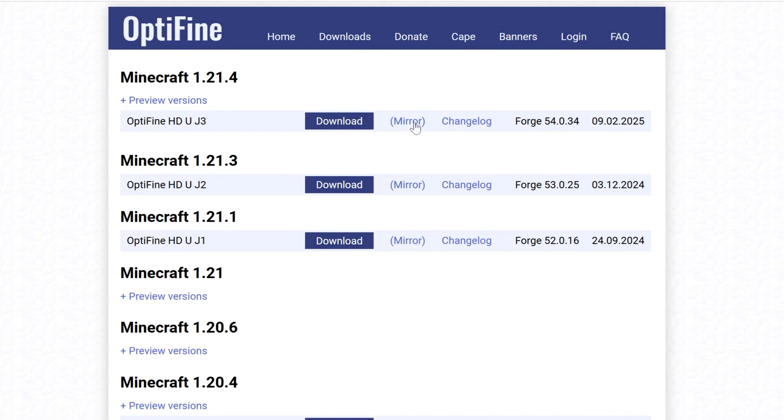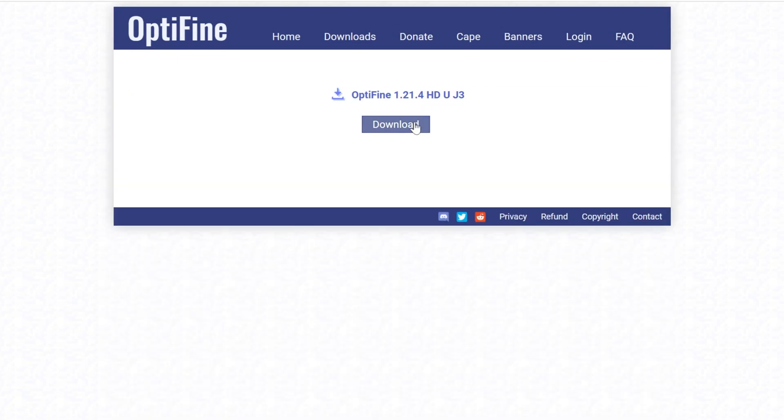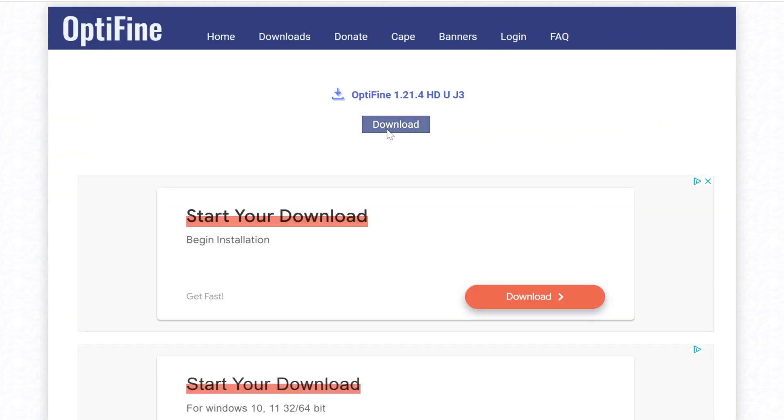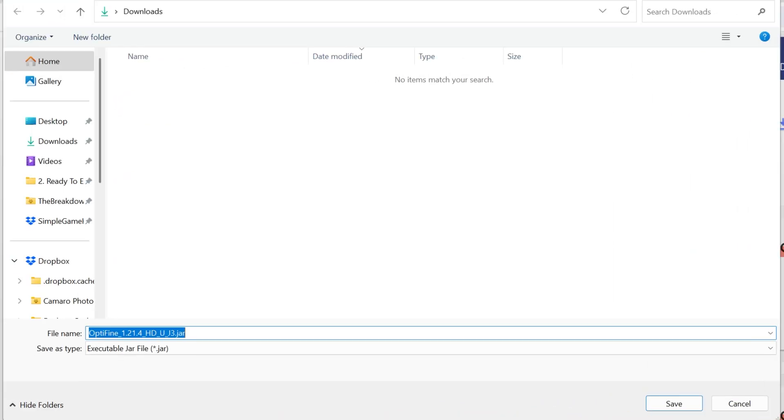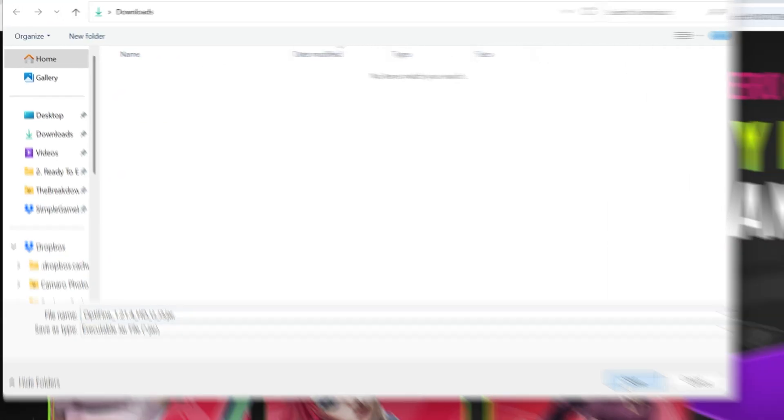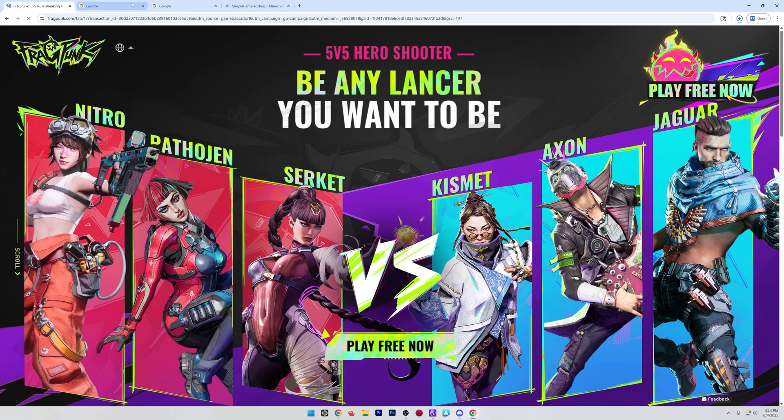Once you've found the version you want, click the mirror link next to it. That will take you to where you can just click this blue download button, and Optifine will begin downloading. You may need to keep or save it, but it's 100% safe to do that.